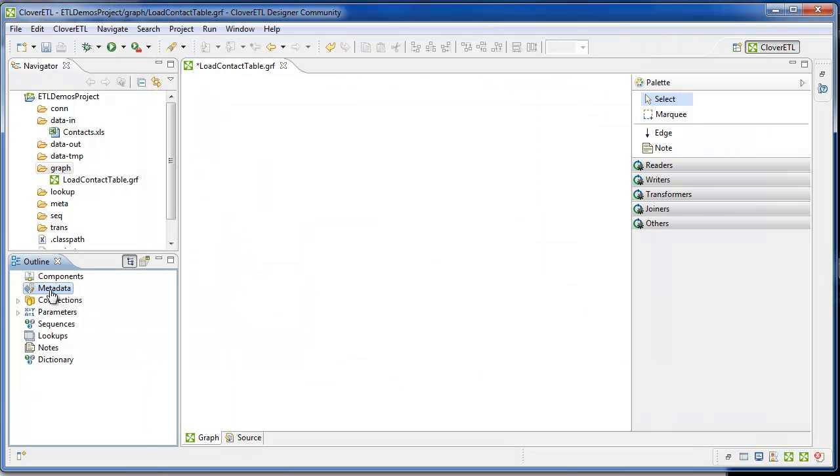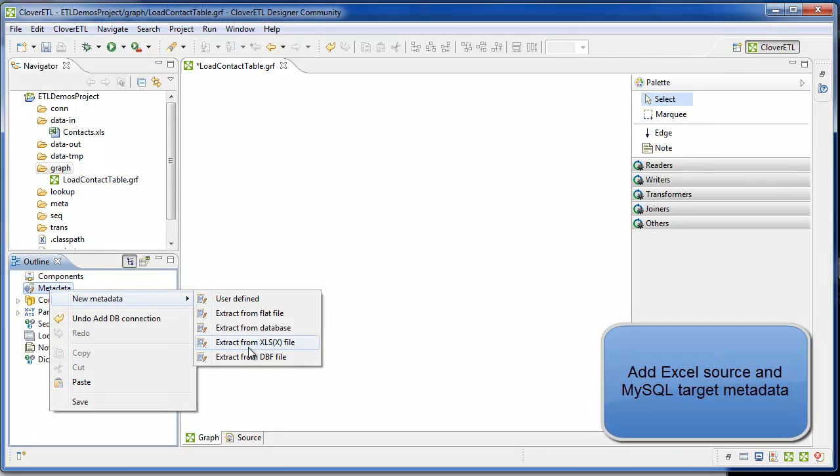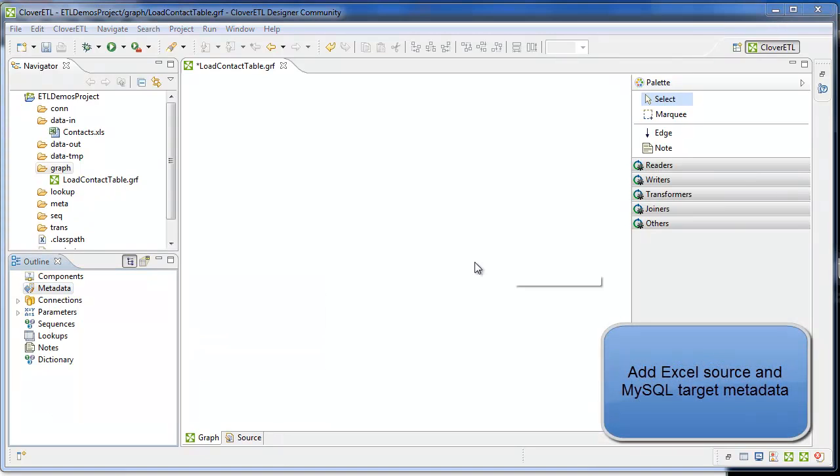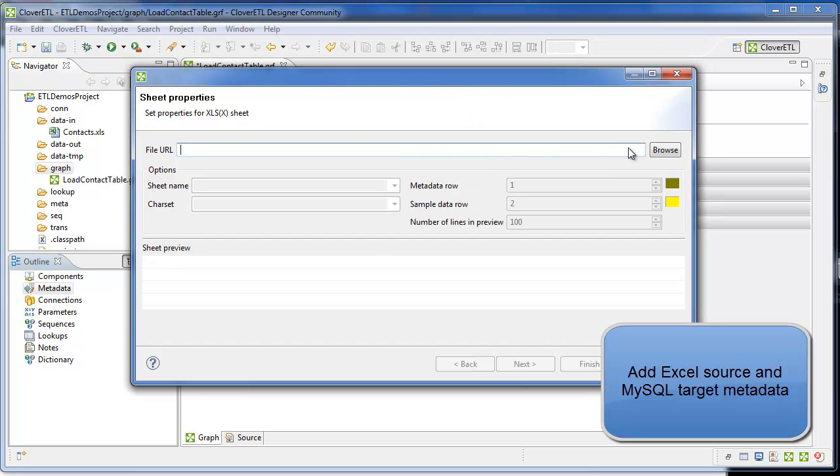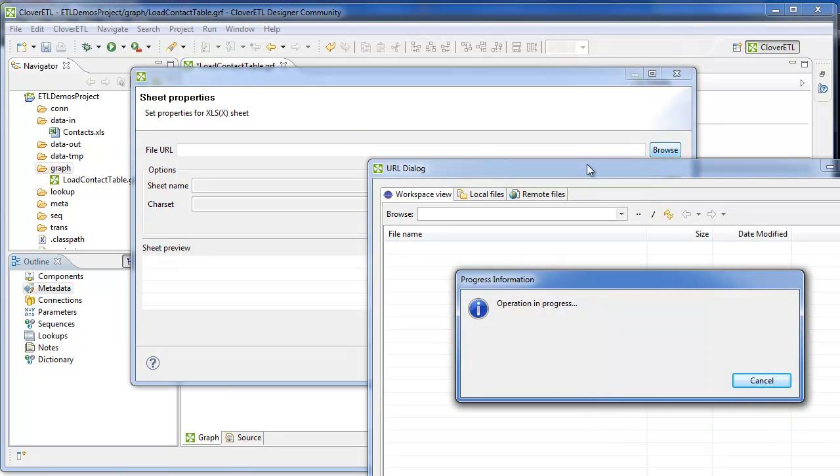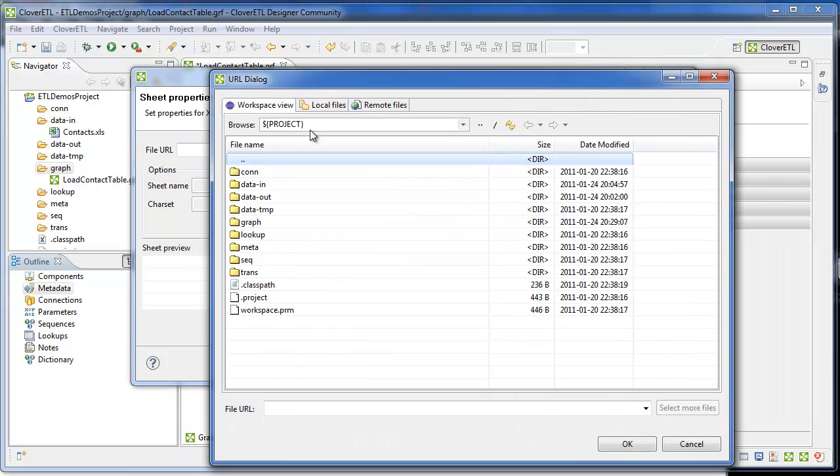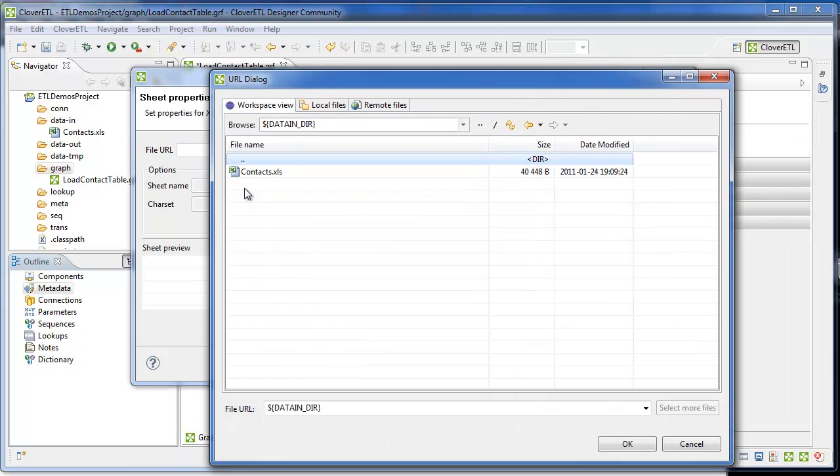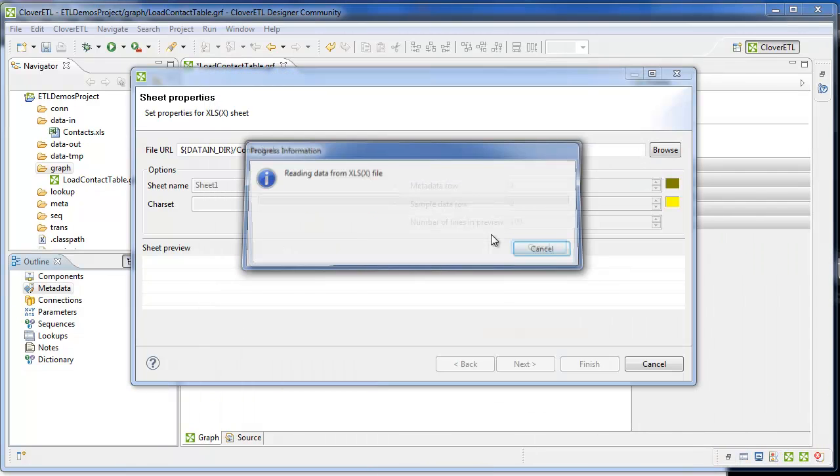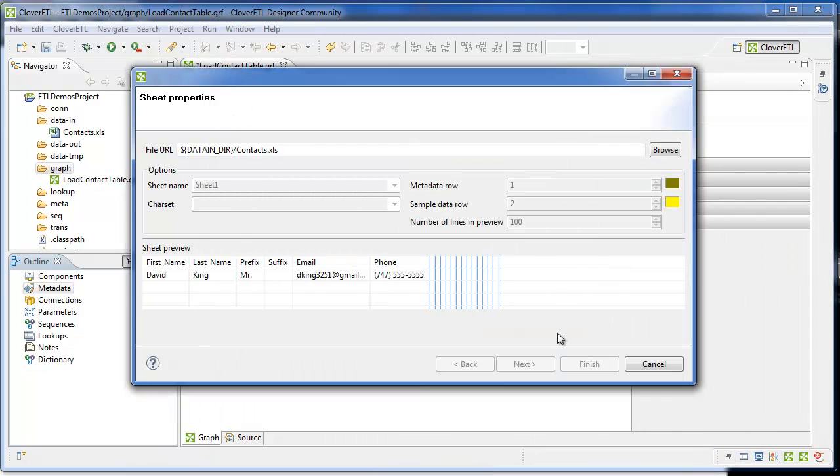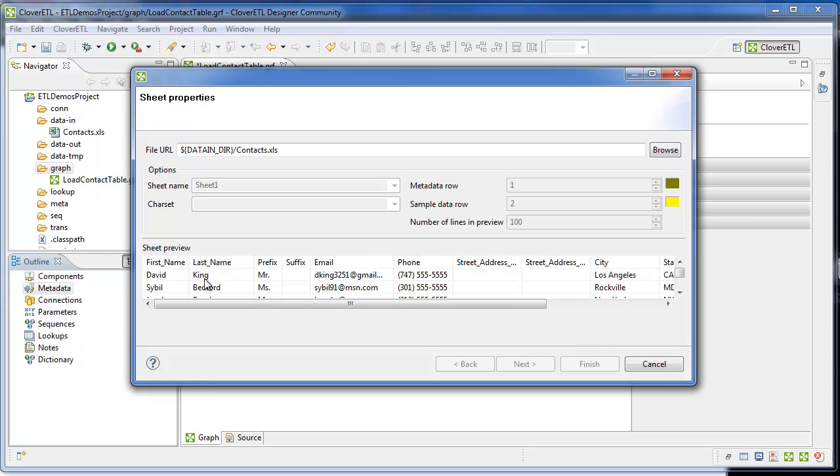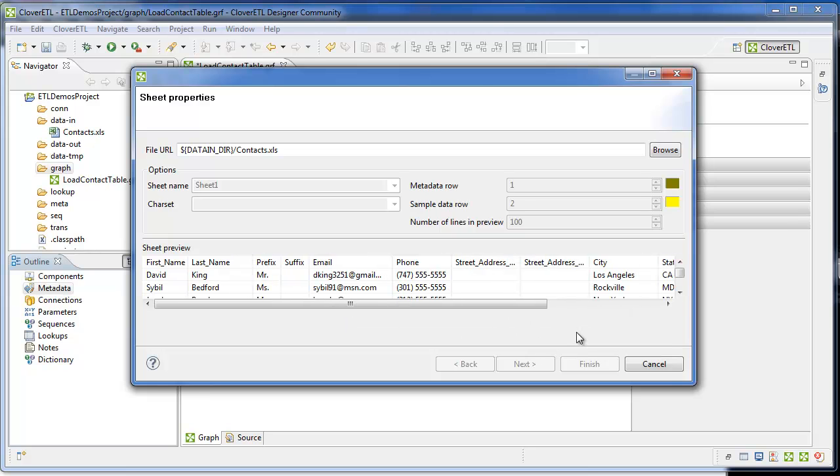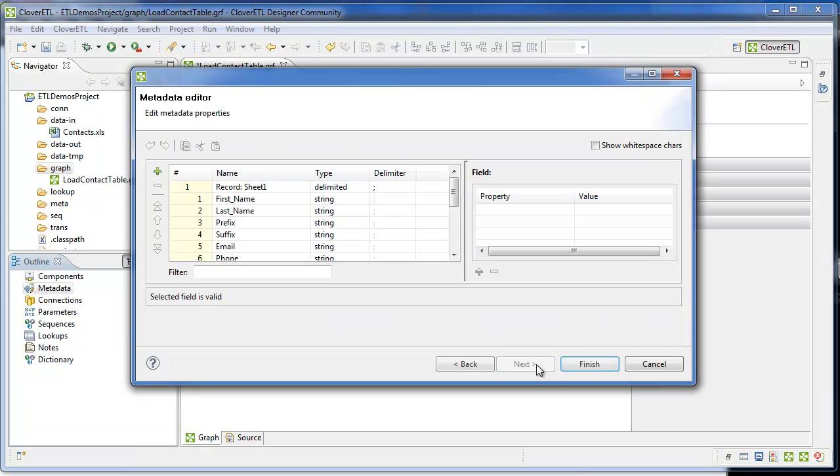The graph uses two pieces of metadata. The source Excel file's metadata, which comes from a file called contacts.xls. It's in the data-in folder. I put it there before the demo. It reads off the file column headers from the file and uses those as the metadata.